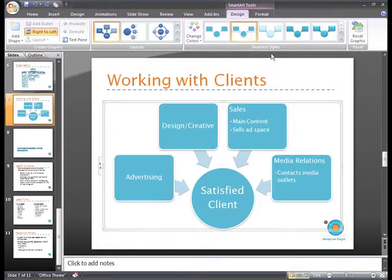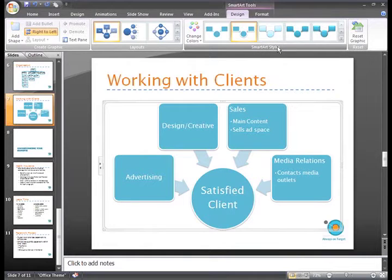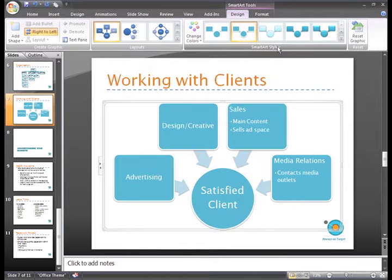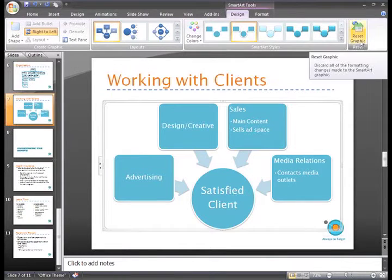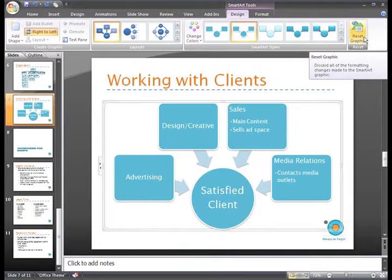If at any time you want to go back to the original SmartArt graphic before you applied any colors or styles, just click Reset Graphic. I'm happy with my changes, so I'll leave it as it is.